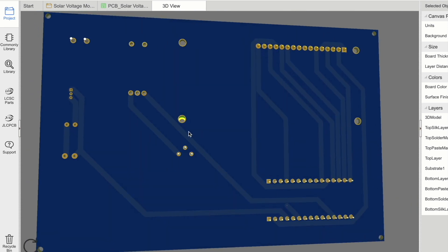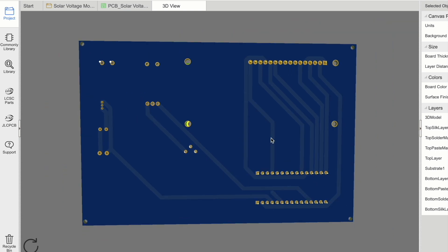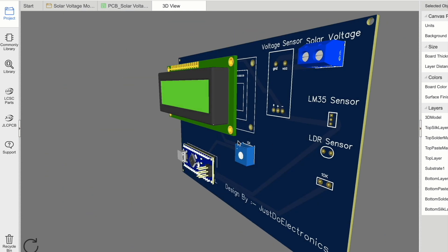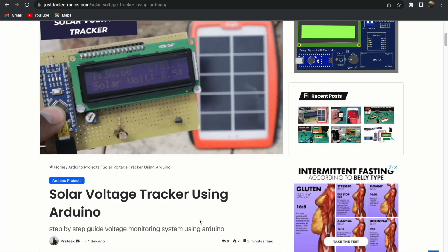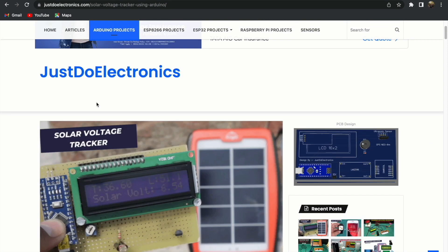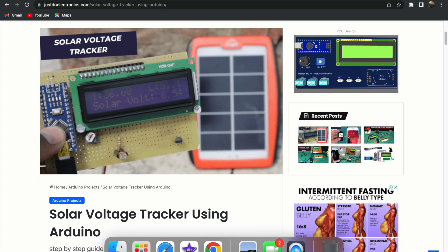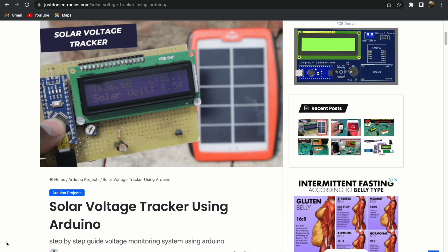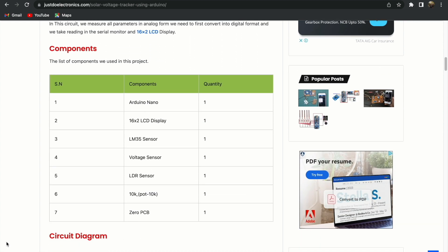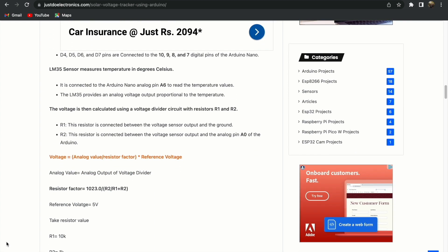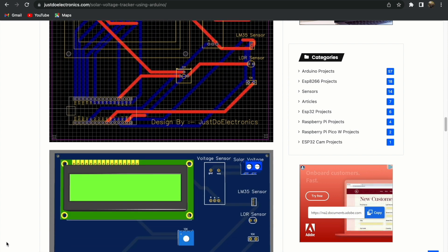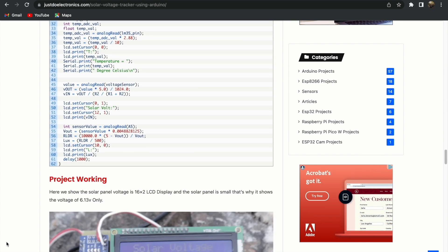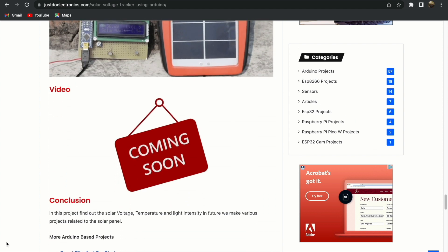All the details are available on the website. If you want this Gerber file, just visit www.justdoelectronics.com, and I will provide all the details related to this project. If you want to make your own, go through this article. You'll find the introduction, circuit diagram, component list, component explanation, PCB layout, and code.